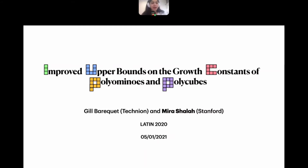This work is part of one of the last works I did in my PhD with my advisor Gilbert Rackett from the Technion, and it talks about improved upper bounds on the growth constants of polyominoes and polycubes.